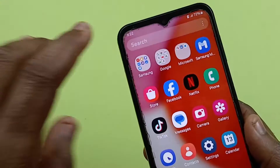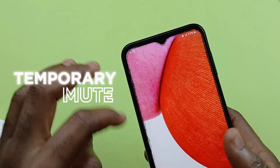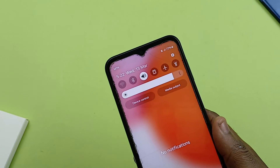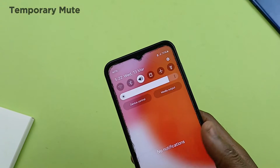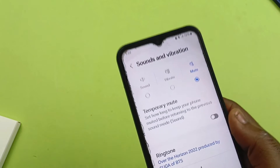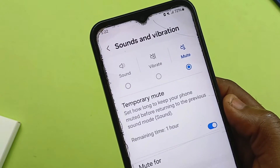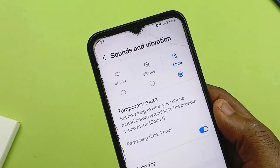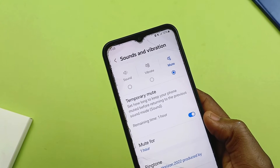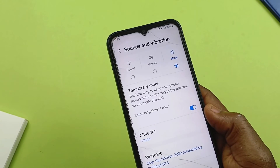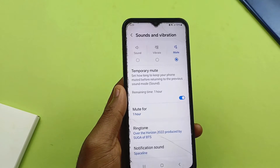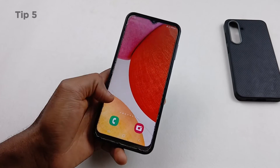The next feature to check out is Temporary Mute. If you always find yourself putting your device on mute and forgetting to unmute it, this feature is helpful. When you select Mute, tap on Temporary Mute — it's a brand new option. Enable it and set how long you want your device to be muted. After that time, your device will automatically return to its previous sound mode, so you won't miss any incoming calls or messages.